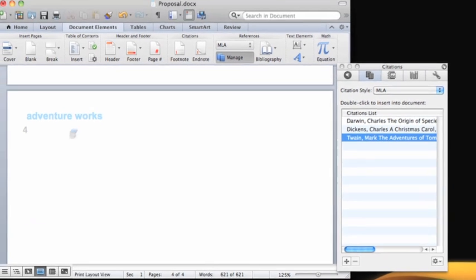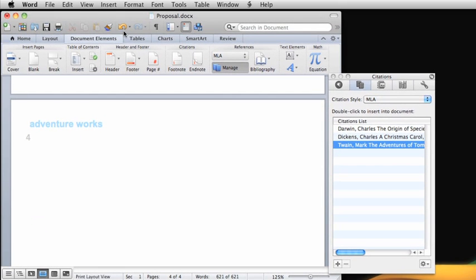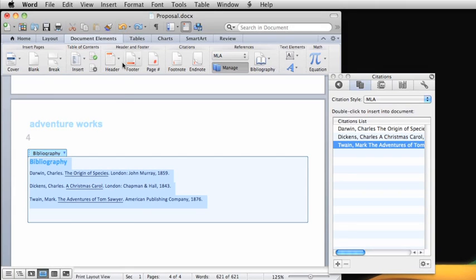So that is how you manage citations, sources, and bibliographies in Word 2011.